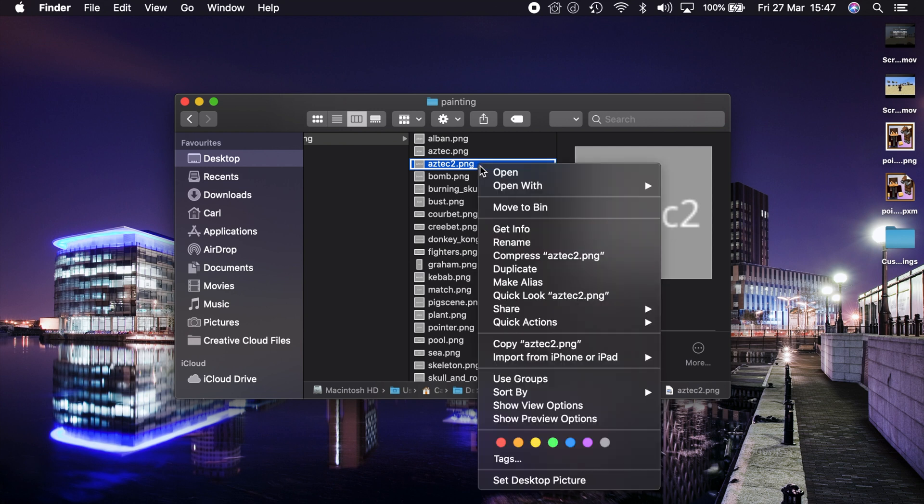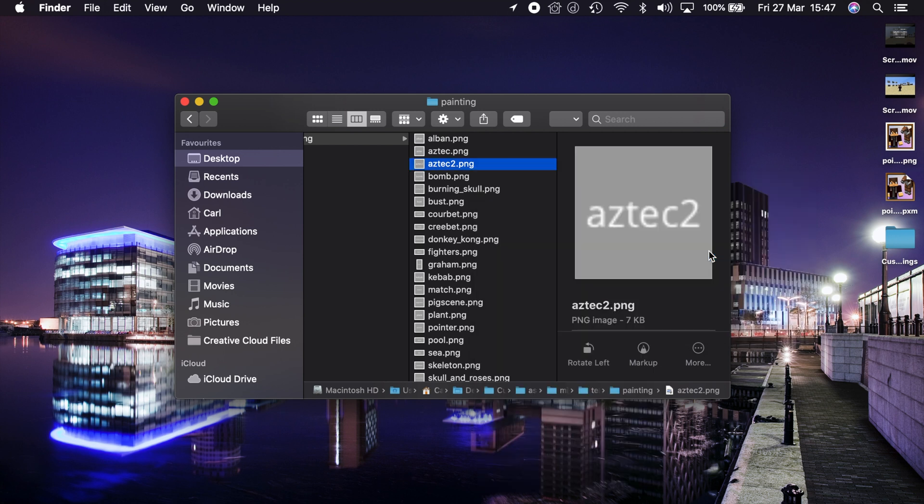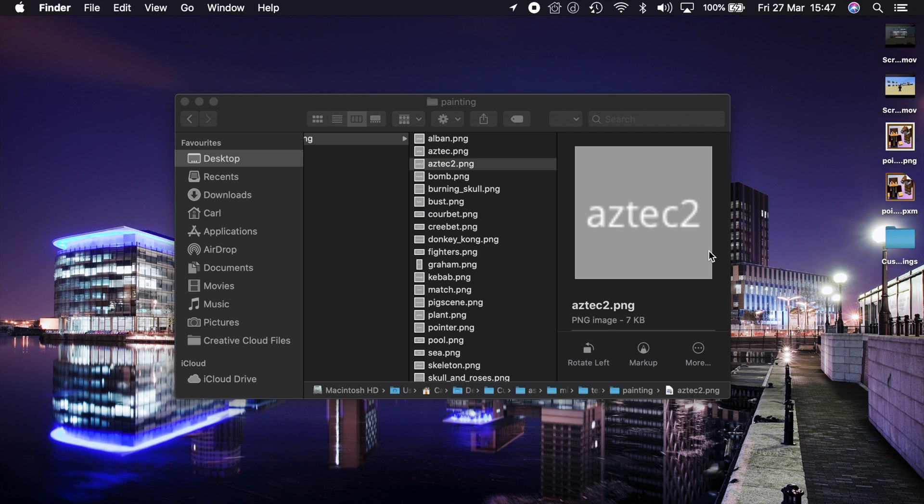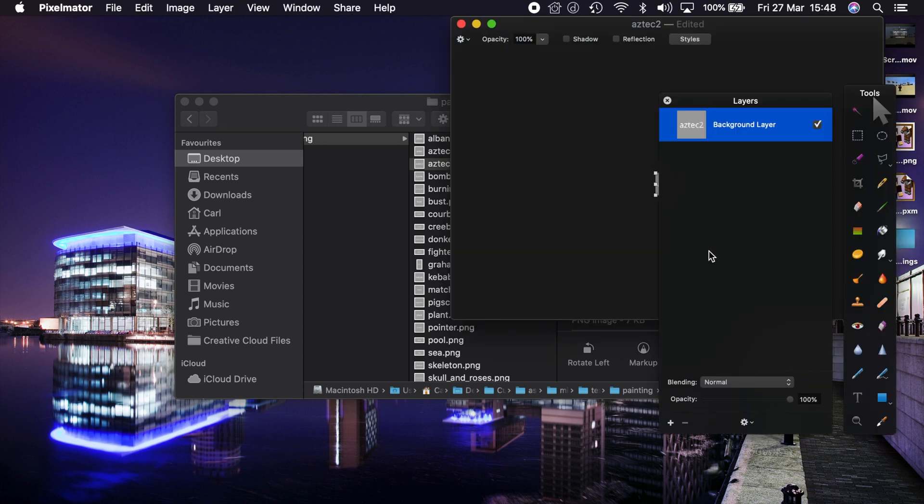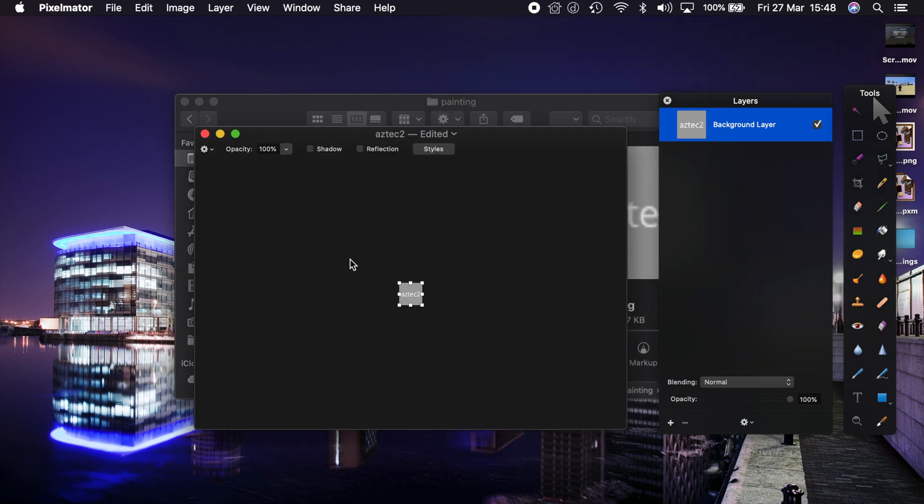So for example we have Aztec 2 here. Go to open with. In this case Pixelmator but you can use Photoshop, you can use GIMP, you can even use Microsoft Paint if you wish to. It doesn't really matter. And it will open it up in your software for you.